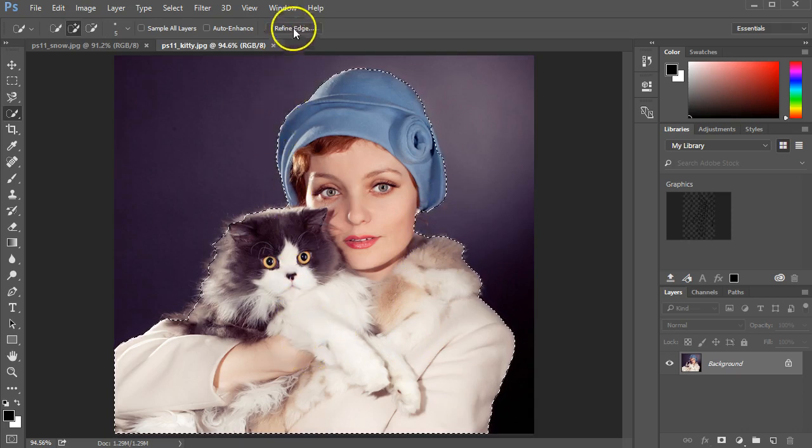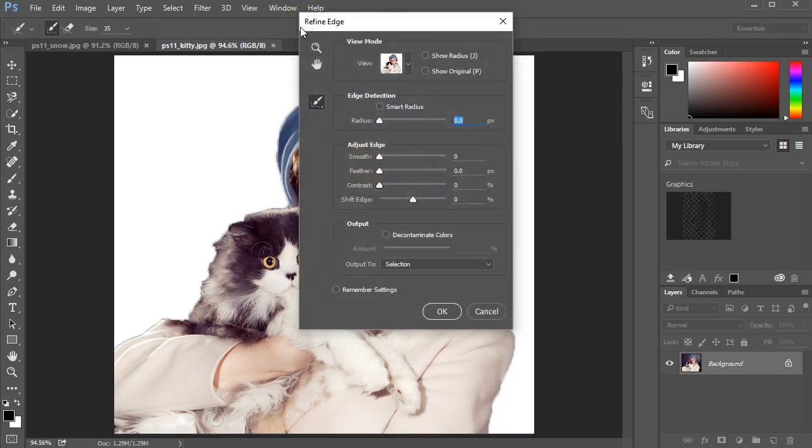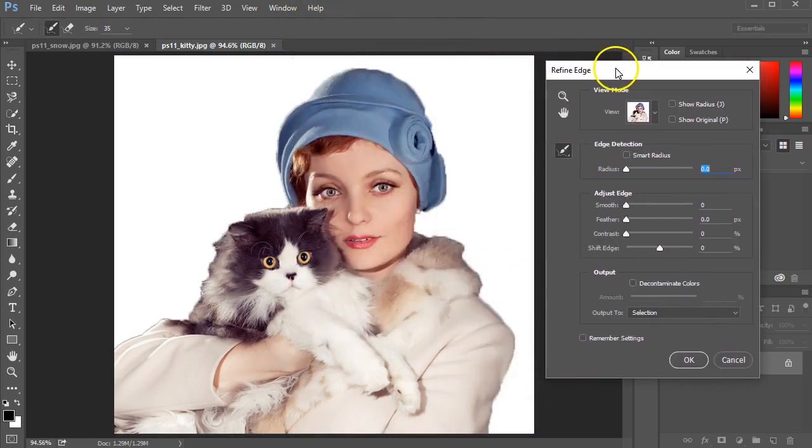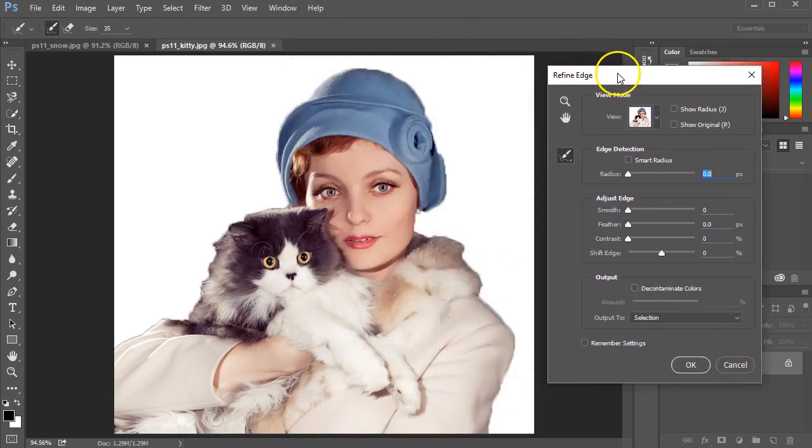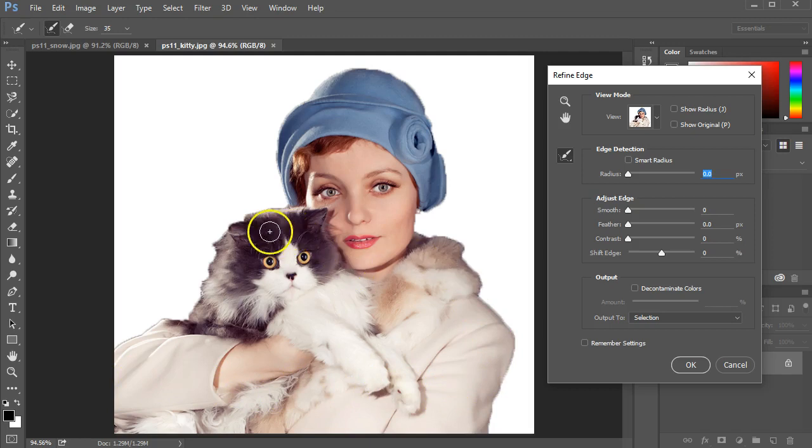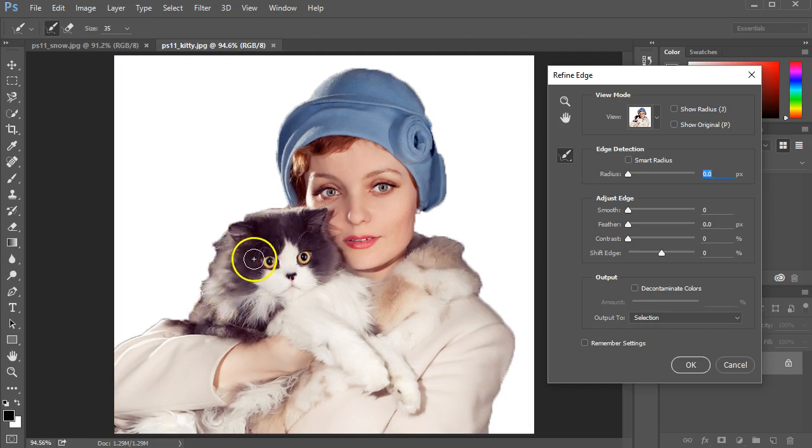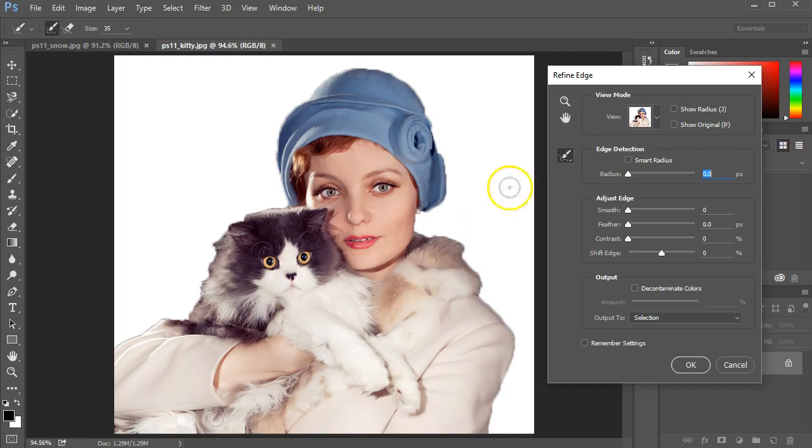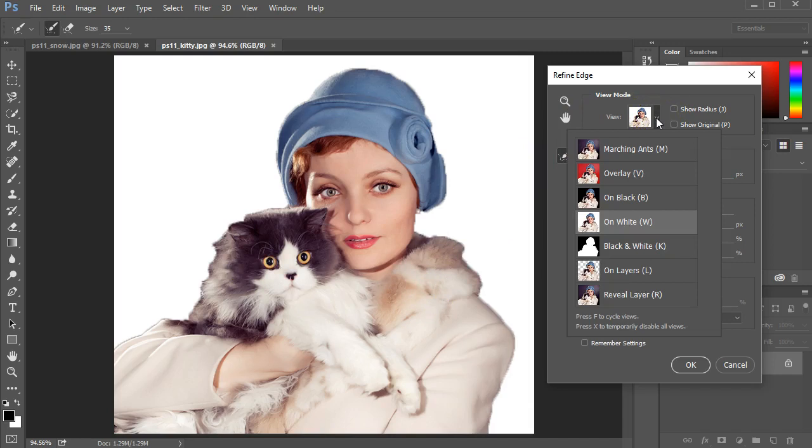I'm going to click the Refine Edge button. I'll move this box out of the way so that we can see the image a little bit better. You can see our selection, it's fairly good. We can see that the fur coat and the cat's fur coat is going to be a little bit difficult because of all that wispy hair. I'm going to take a better look since she is wearing a white coat. The cat has some white and the background is currently white. I'm going to change my view on the View Mode.